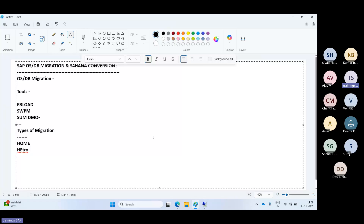The Database Migration Option (DMO) combines upgrade, Unicode code conversion, and DB migration in a single step using the SUM DMO tool. When planning to move to the HANA database, the system must be Unicode with the latest kernel. In a single downtime, you can perform upgrade plus migration using the SUM DMO tool. Cloud migration — moving SAP workloads to public or private clouds — is also supported.